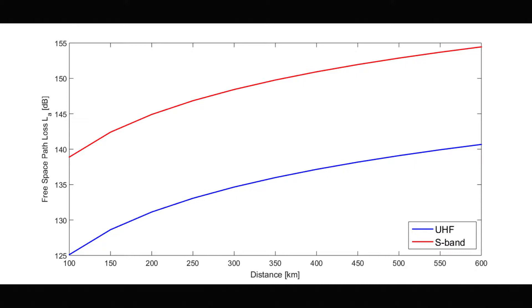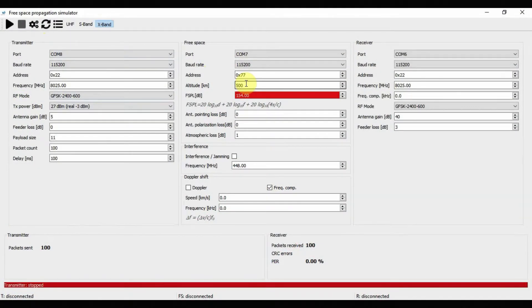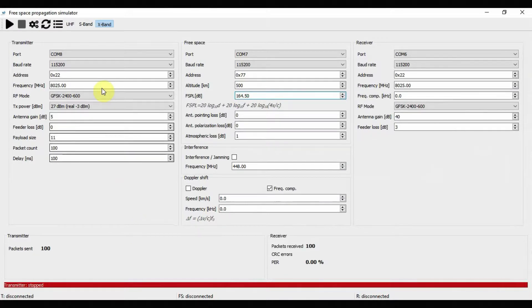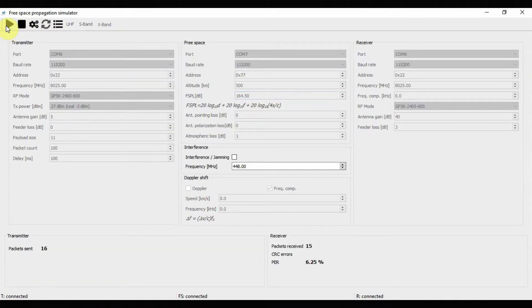Another interesting thing to try: fix the altitude to 500 kilometers and start changing the frequency of the receiver and transmitter. Of course, when changing the receiver frequency, you must change the transmitter frequency as well, otherwise you won't receive anything. With distance fixed at exactly 500 kilometers, I'm going to start at 8000 MHz — that is, 8 gigahertz. I press transmit, compute the free space path loss, run the simulation, and get packets along with the power lost in decibels due to free space.